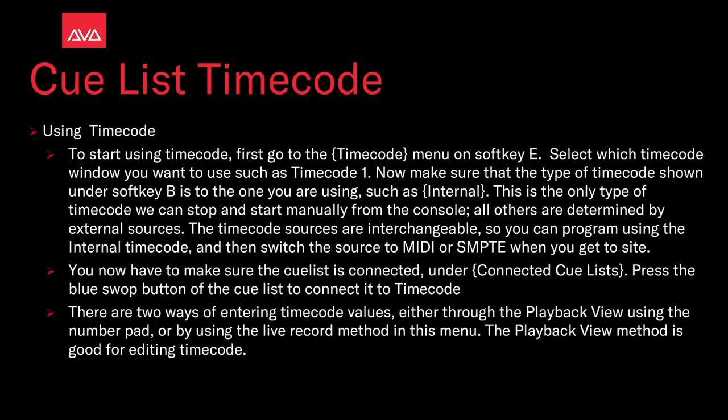To start using timecode, first go to the timecode menu on softkey E. Select which timecode window you want to use, such as timecode 1. Make sure that the type of timecode shown under softkey B is what you're using, such as internal. This is the only type of timecode we can start and stop manually from the console. All others are determined by external sources. The timecode sources are interchangeable, so if you're programming on internal timecode, you can switch the source to MIDI or SMPTE when you get to the site.